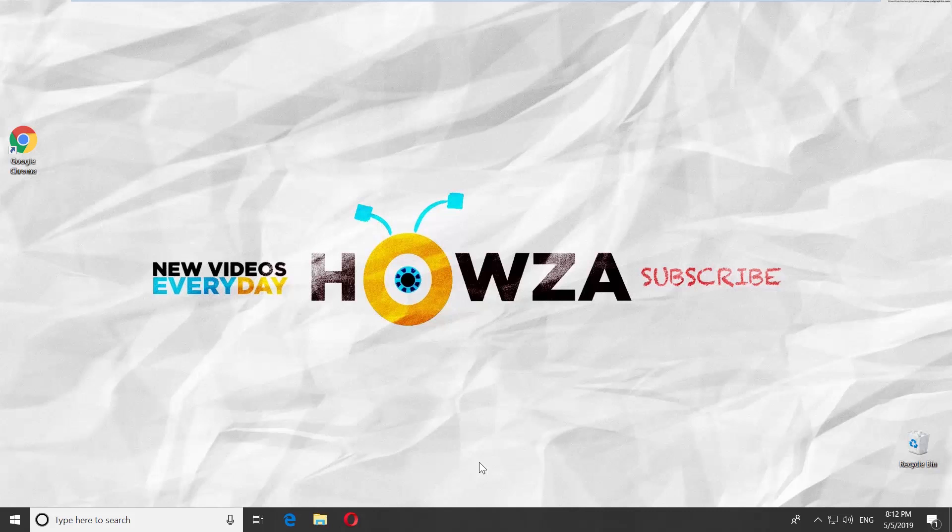Hey! Welcome to Howza channel! In today's tutorial, you will learn how to permanently disable Windows Defender Real-Time Protection on Windows 10.